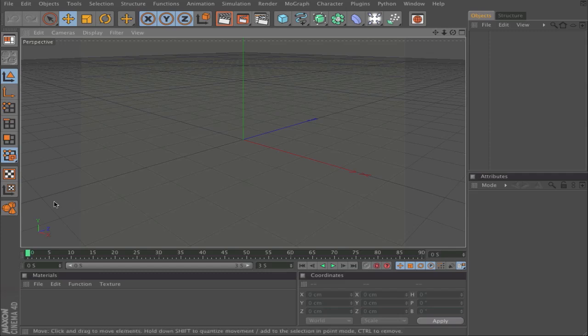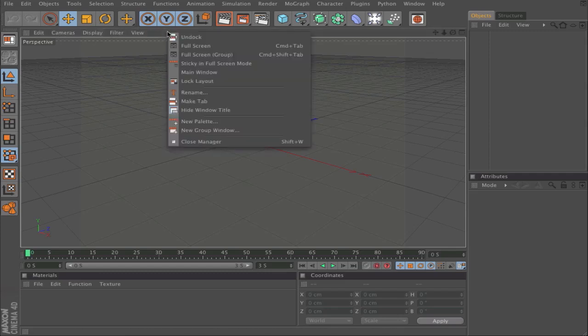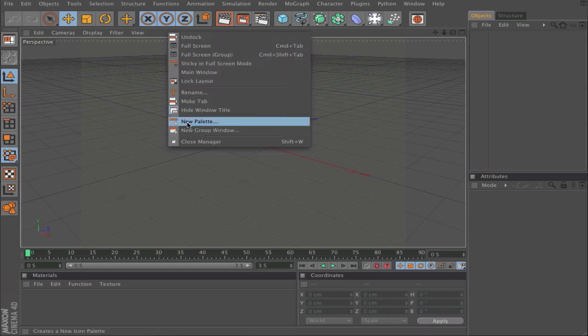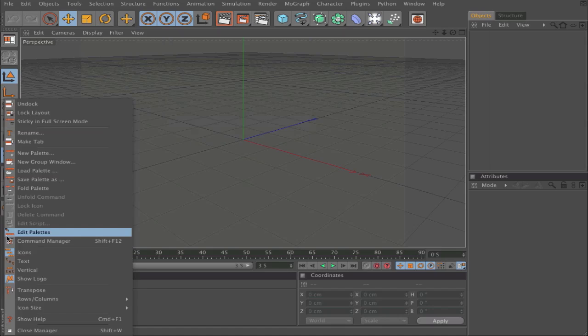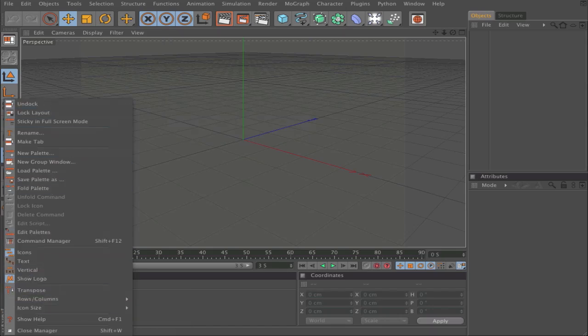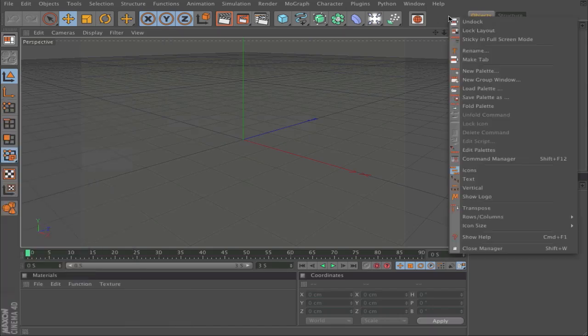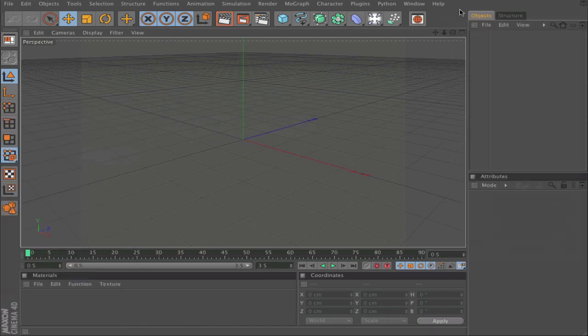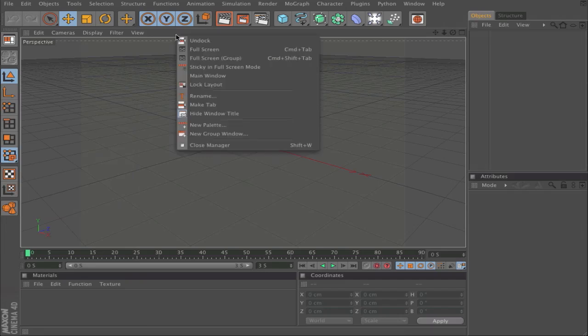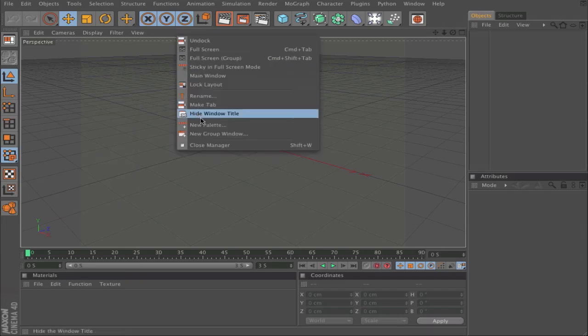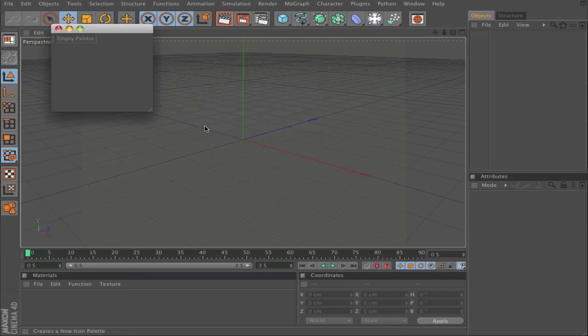For that, I will right-click here and select New Palette. Then click on New Palette.